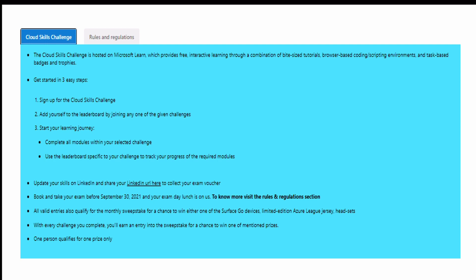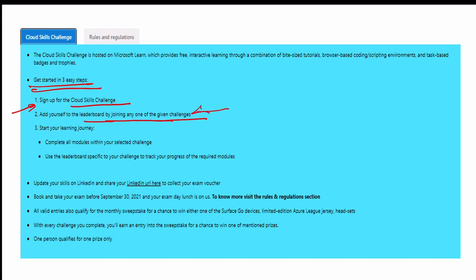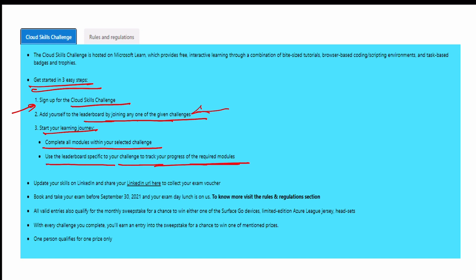There are three easy steps to claim your voucher: first, sign up for the Cloud Skills Challenge; second, add yourself to the leaderboard by joining any one of the given challenges; third, start learning and complete all modules within the selected challenge. Some challenges are just six hours so you can complete them in one or two days. Use the leaderboard to track your progress, then update your skills on your LinkedIn profile to collect your exam voucher.